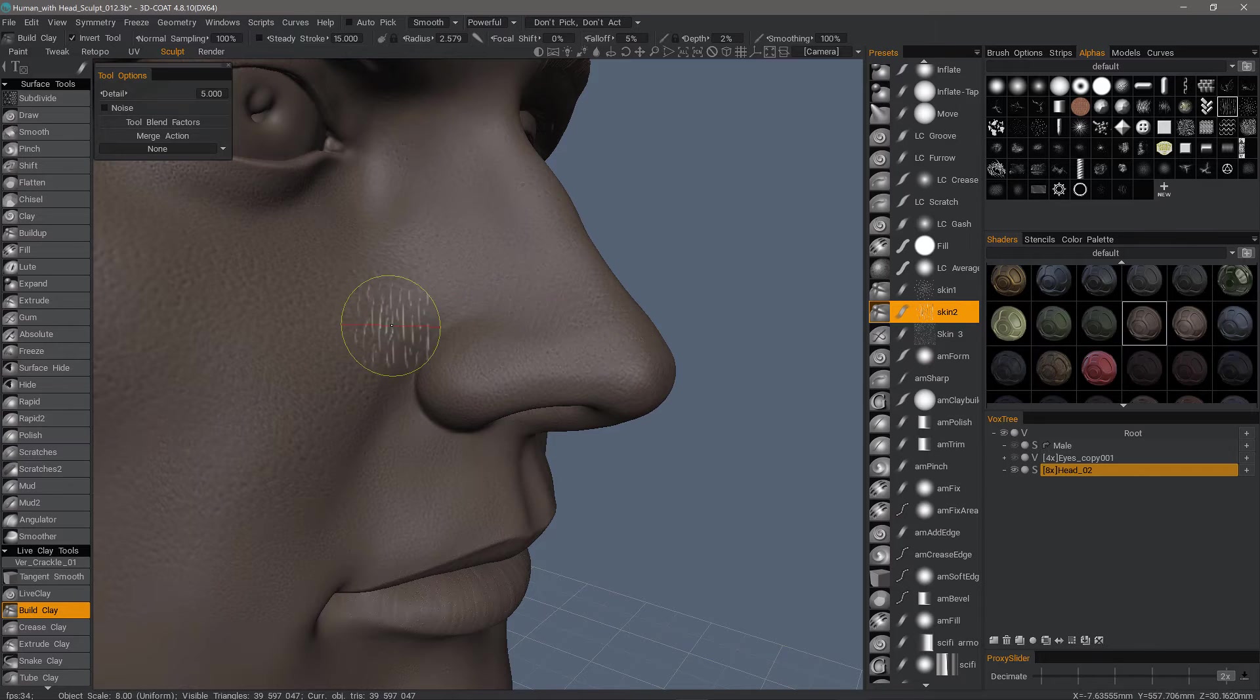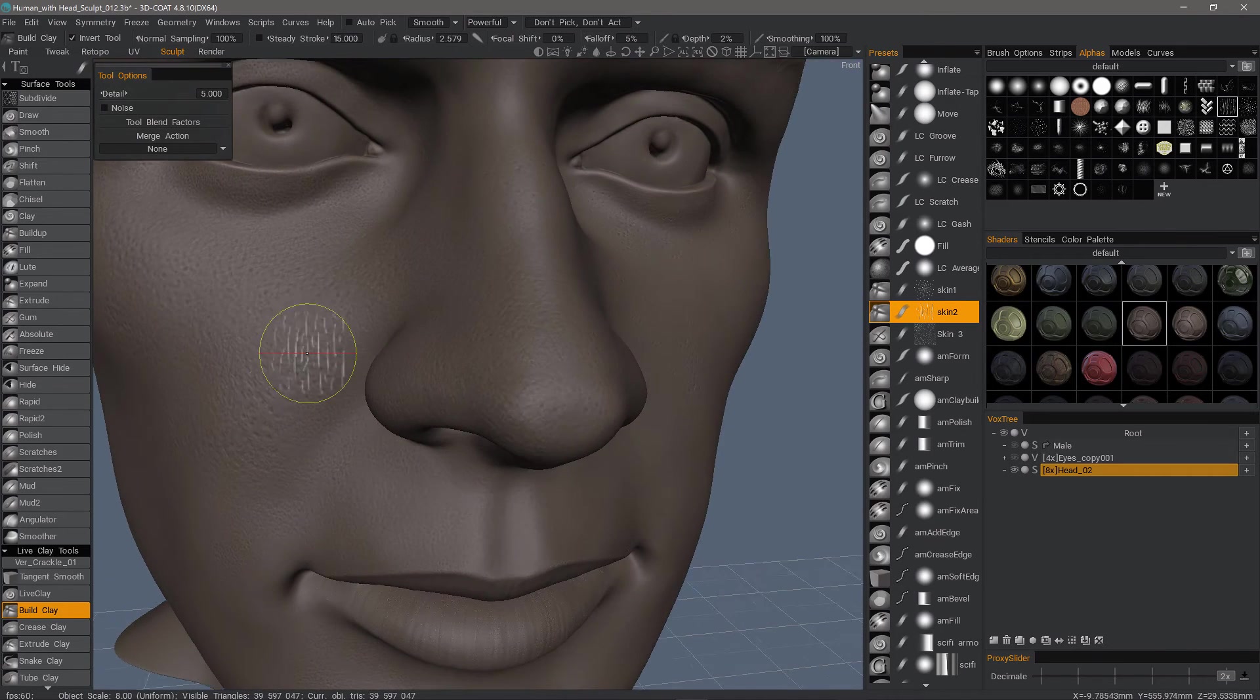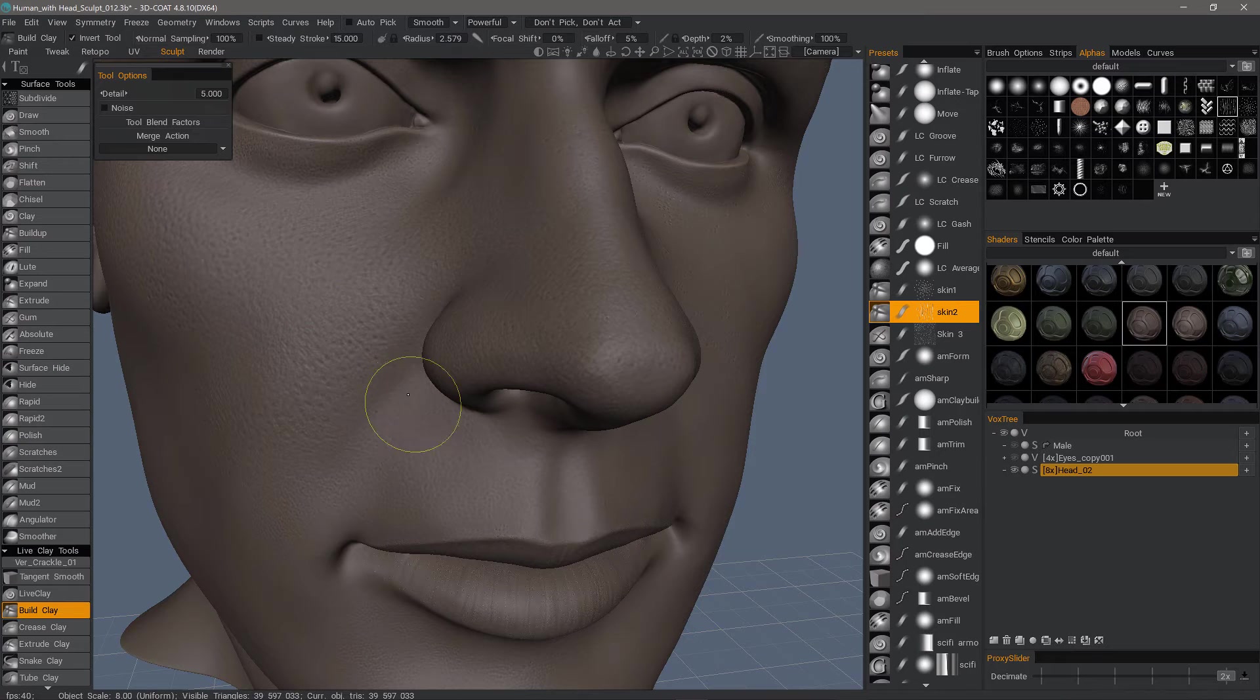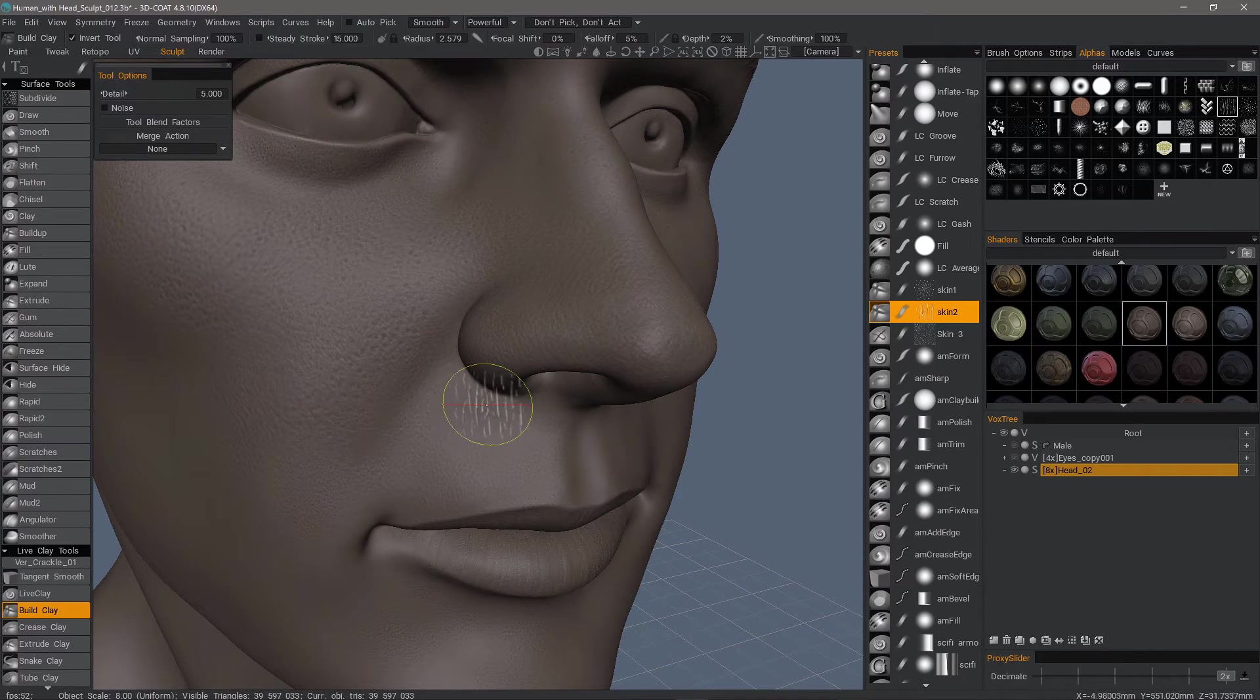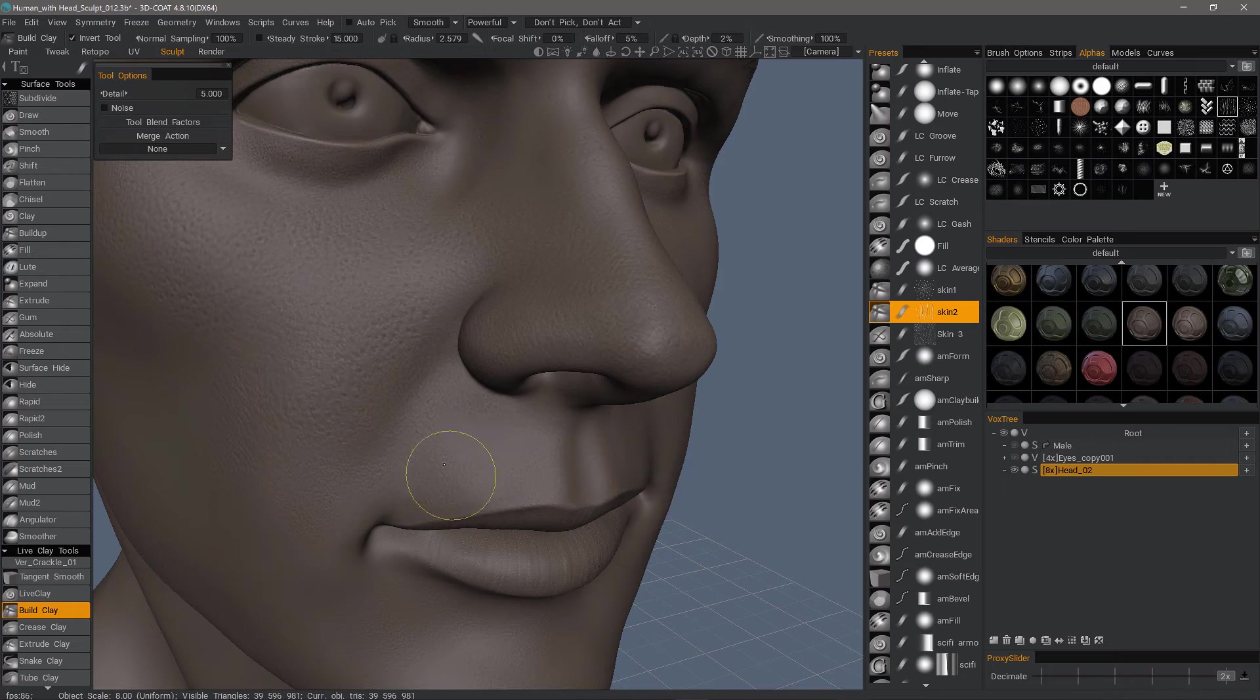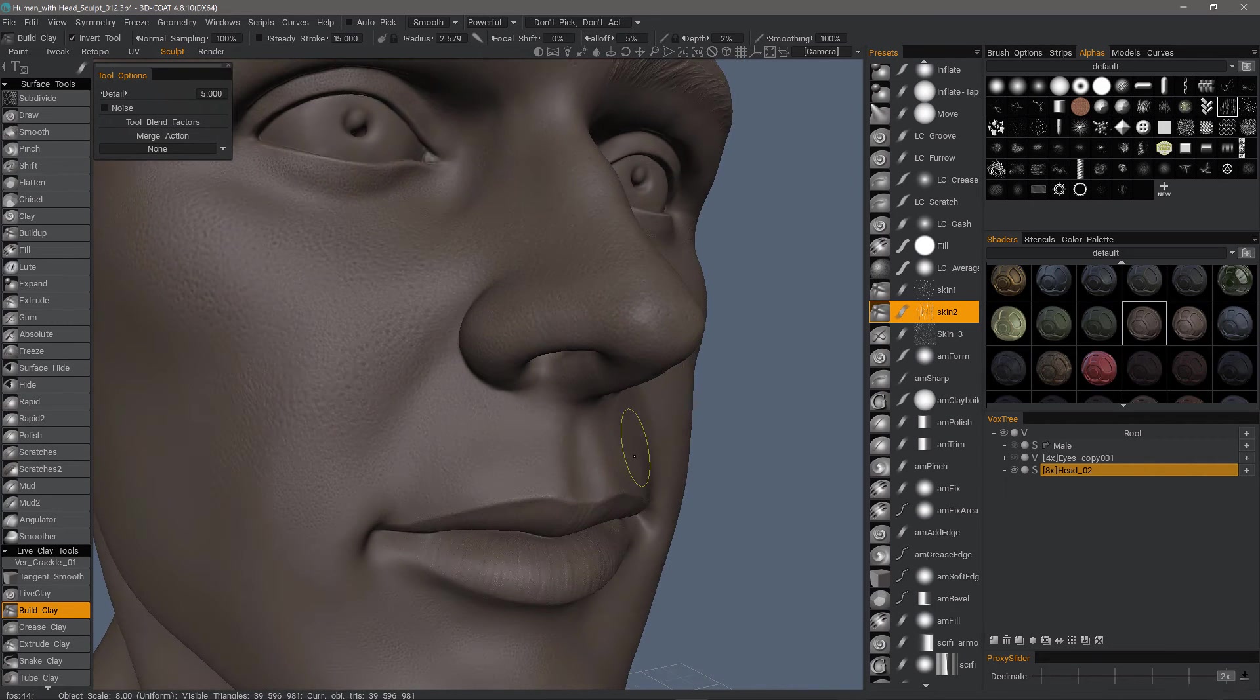Just want to re-emphasize, this is not an attempt to do any type of production-level work. Just a very quick demo to show that 3D Coat is very capable of sculpting fine details like skin pores and faint skin cracks.